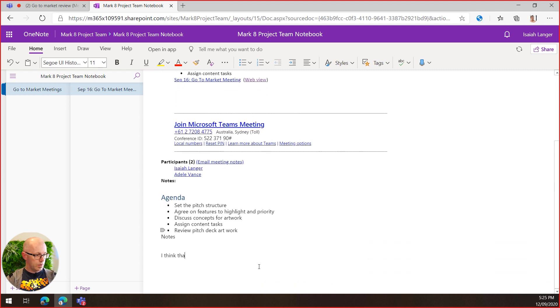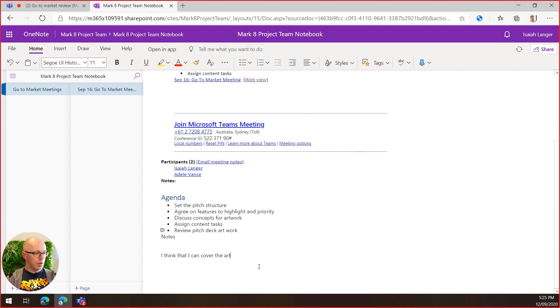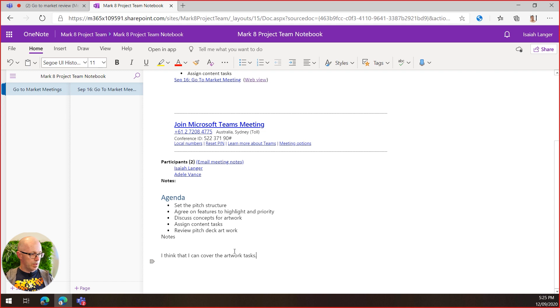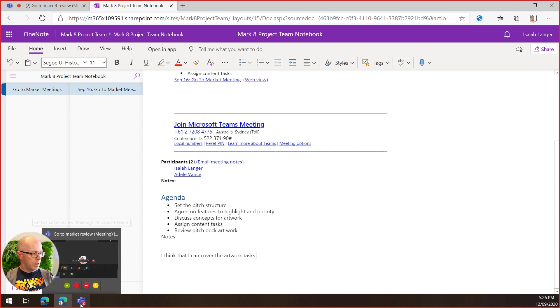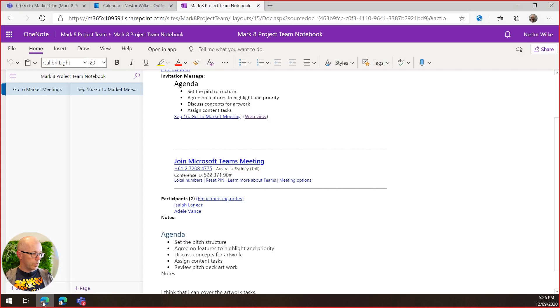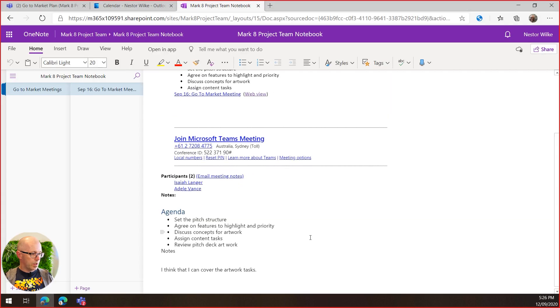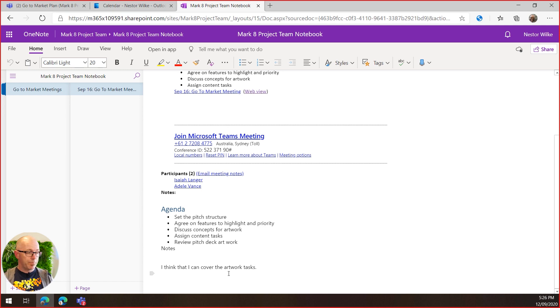I think that I can cover the artwork tasks. All right, so that's something that Isaiah is going to take care of. And if we go back to Nestor's view of the meeting and in his view of his own notebook, then of course he has seen those notes updated at the same time. So we're taking notes collaboratively.